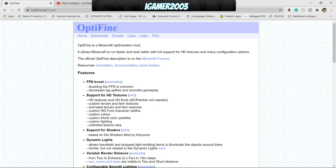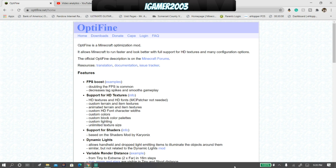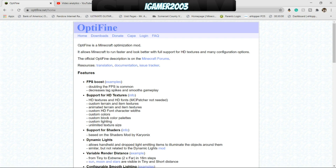Hello everyone, welcome back to another tutorial today. My name is iGamer2003, I guess as it always is. I don't know why I always make that mistake by saying that. But today we are going to be installing Optifine. So I'm going to be teaching you how to install Optifine. I'm running Windows 10. Optifine is pretty much the same no matter what system you're running, but we're going to be doing Windows today and we're going to be installing it for 1.16.